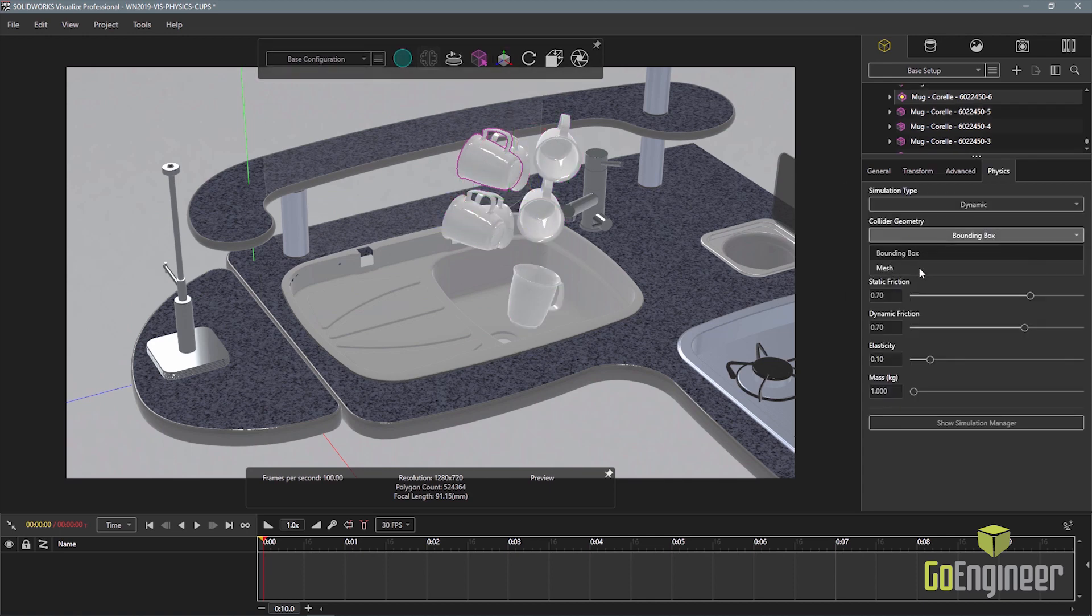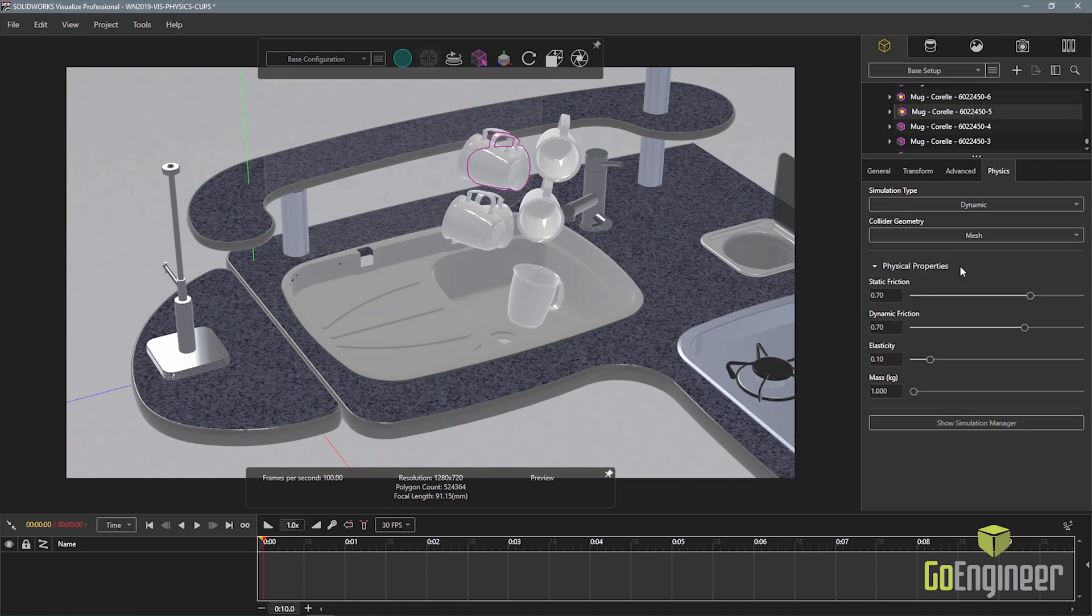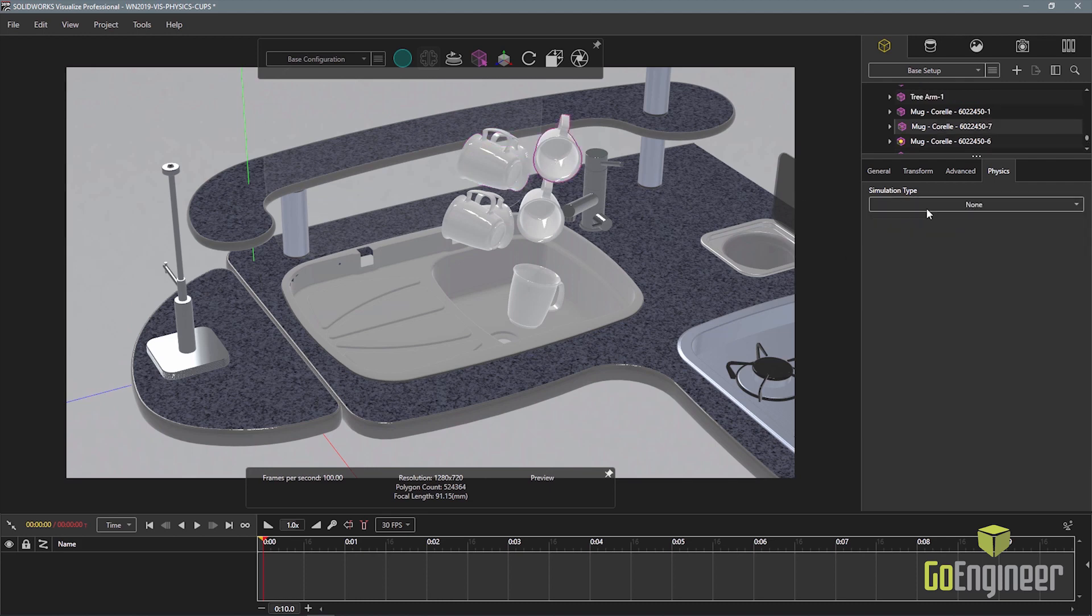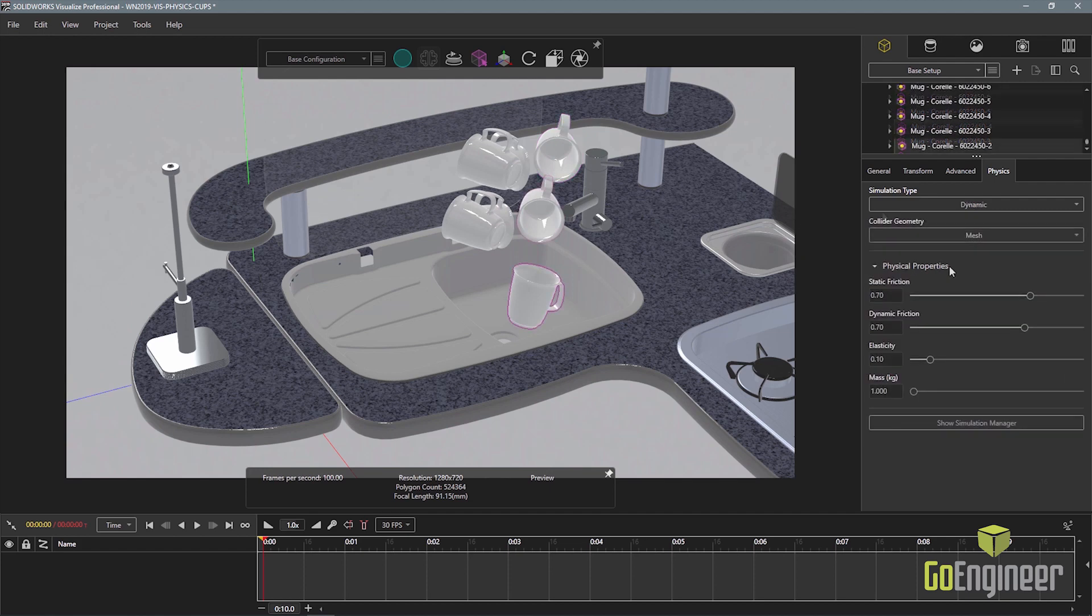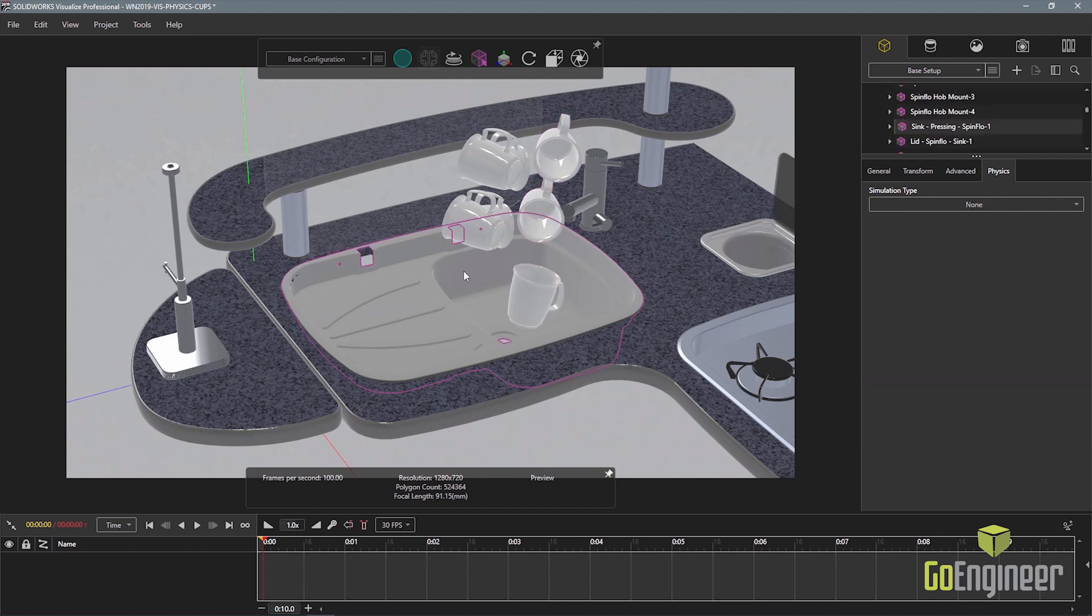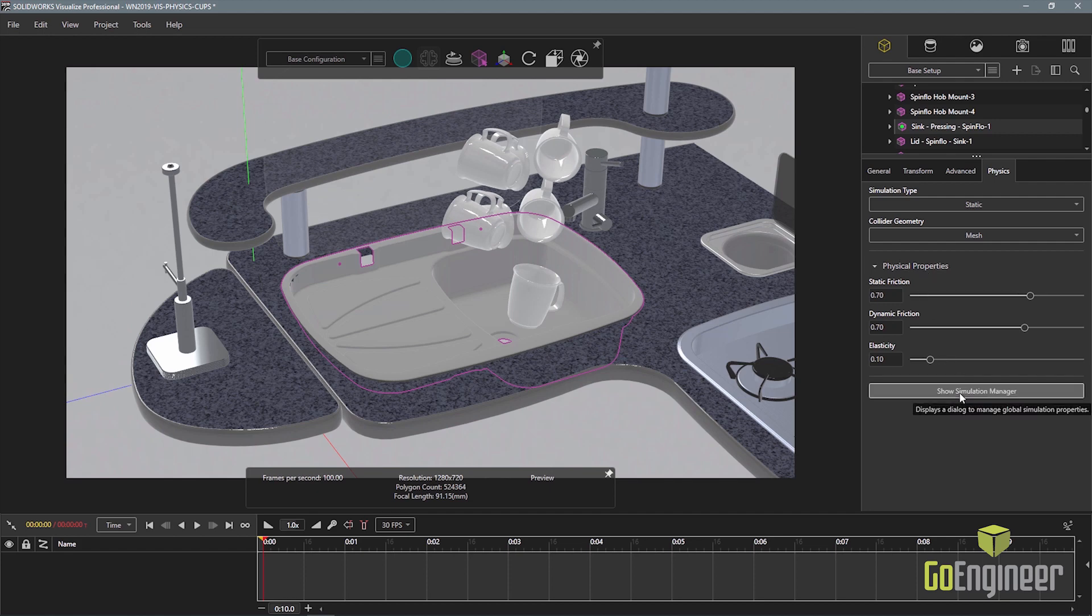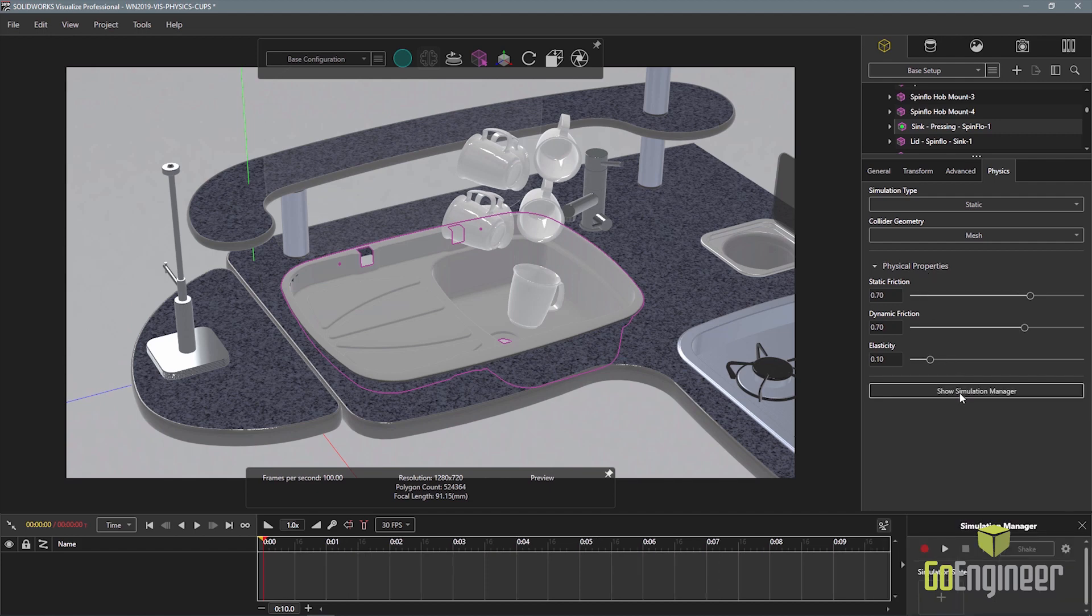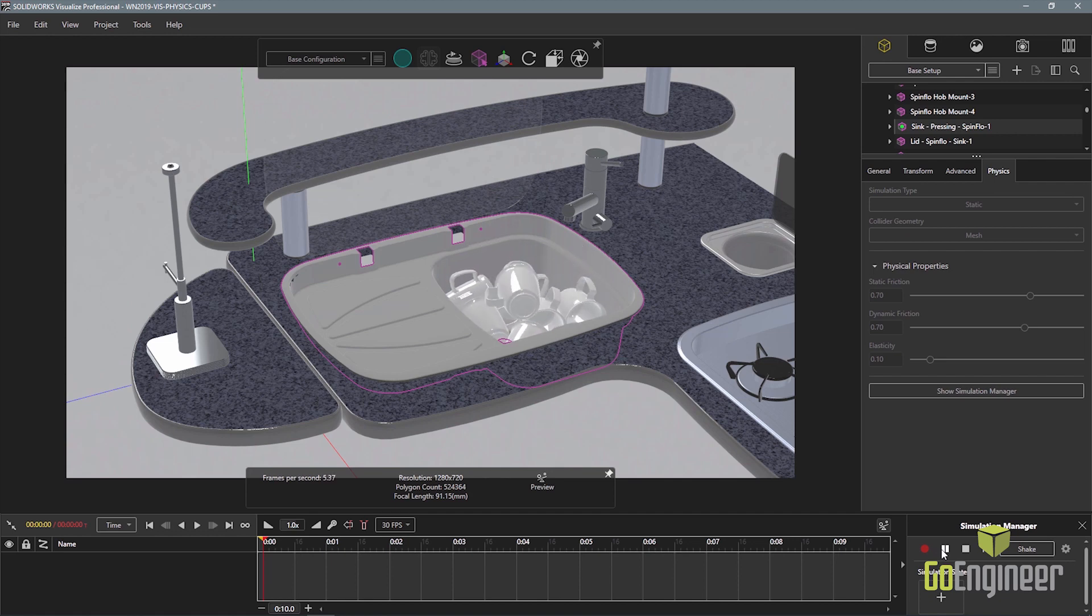Once the cups are in position, the physics properties for each cup and the sink are set. Then using the simulation manager, Visualize will use the physics engine to calculate the effect of gravity and the interactions between the parts. In just a few clicks, the cups have been realistically arranged and I can render the image.